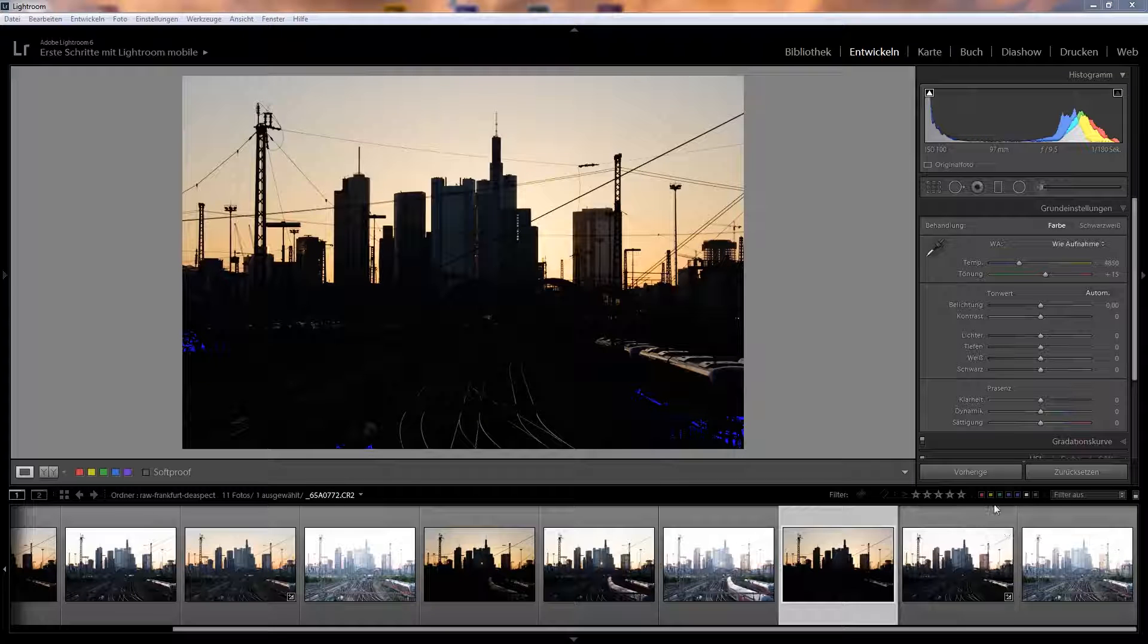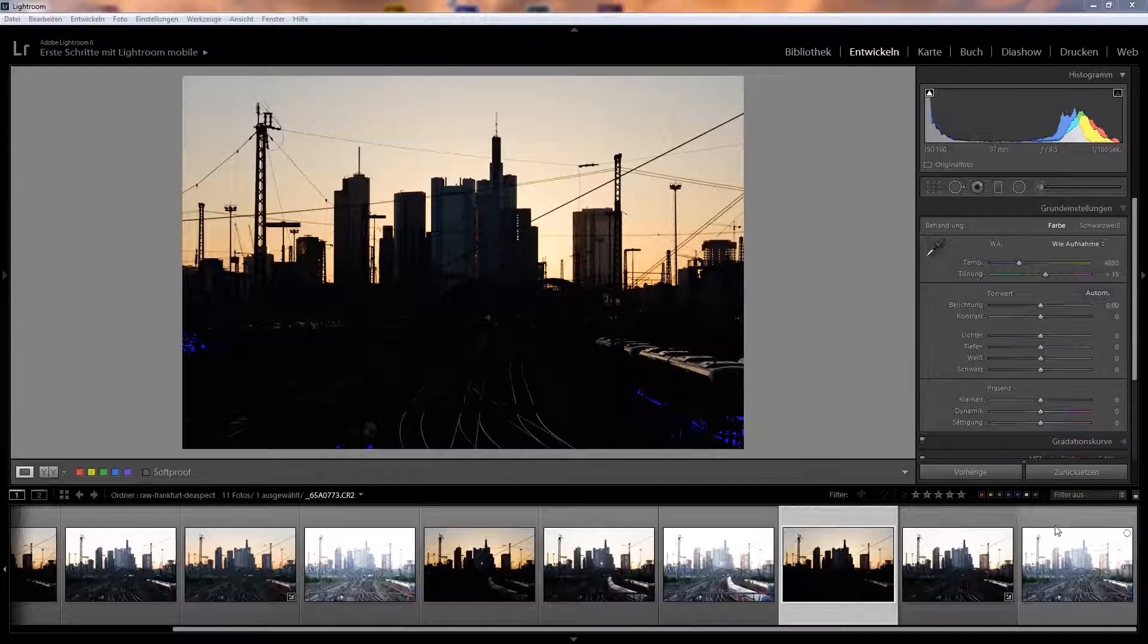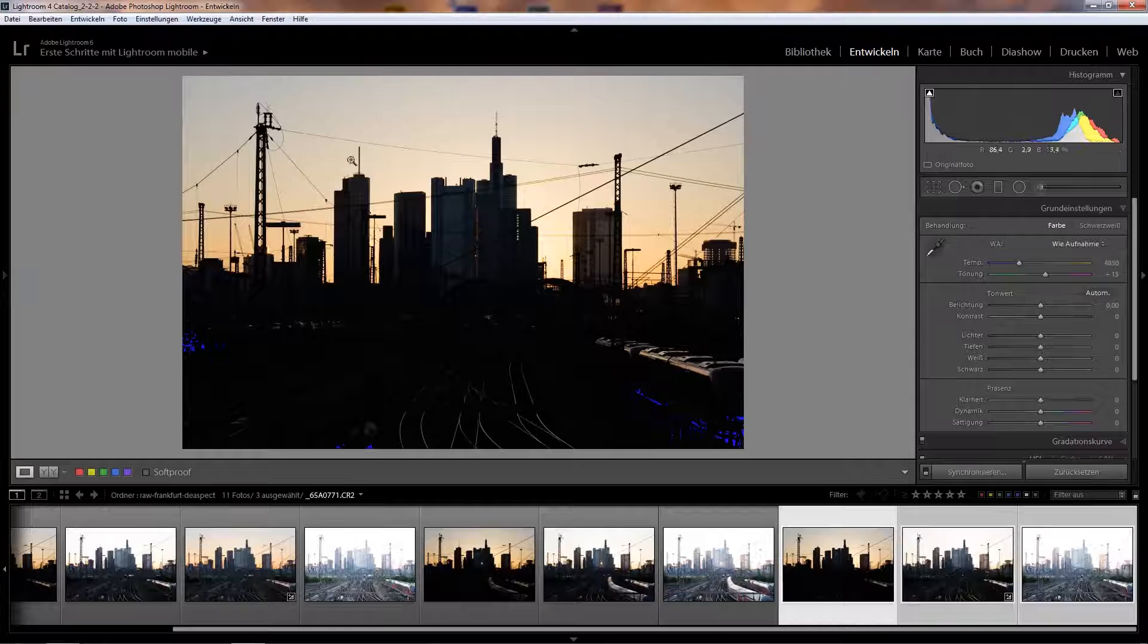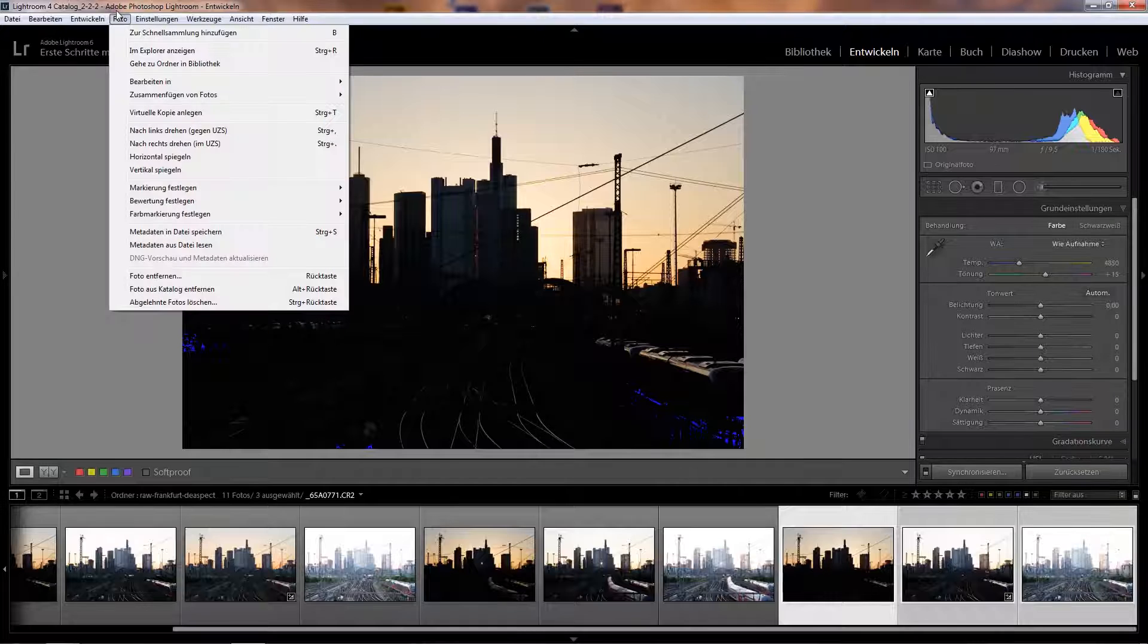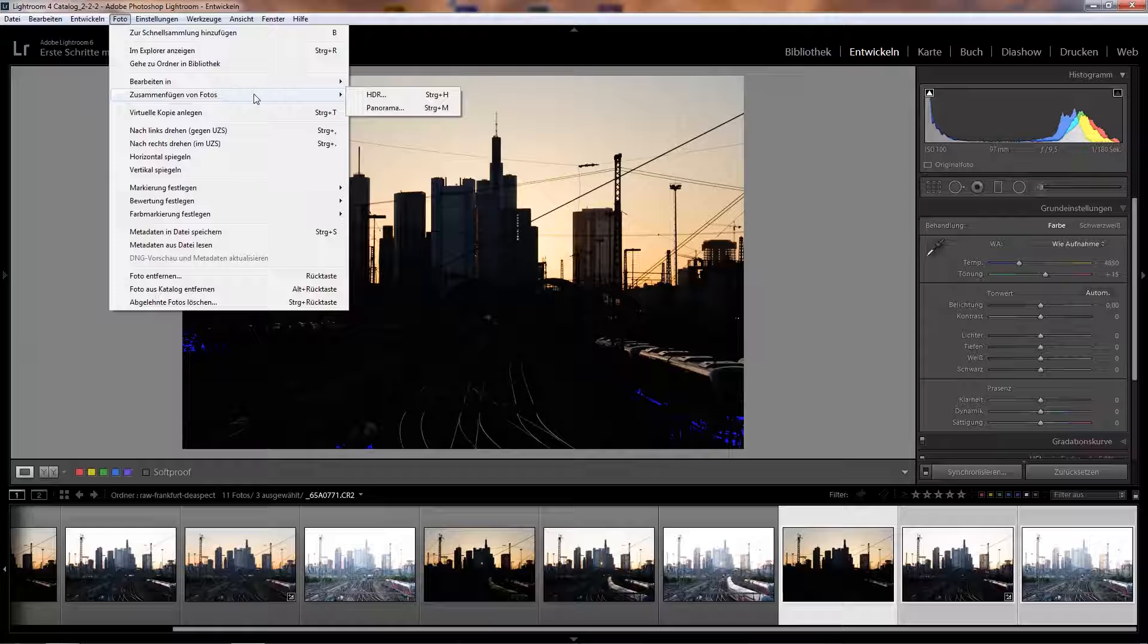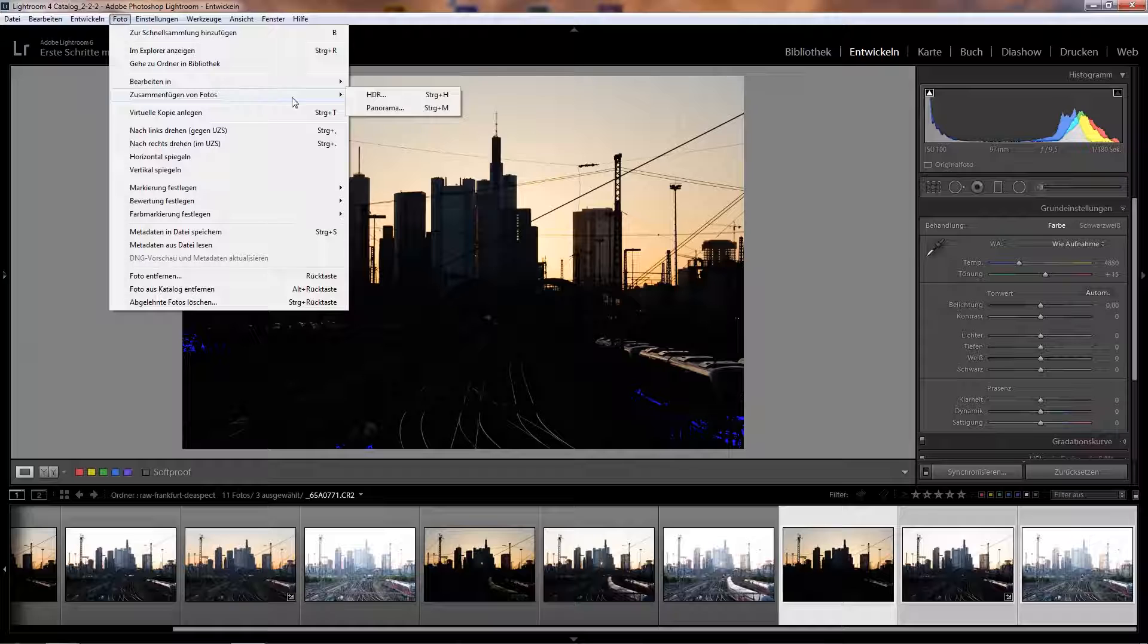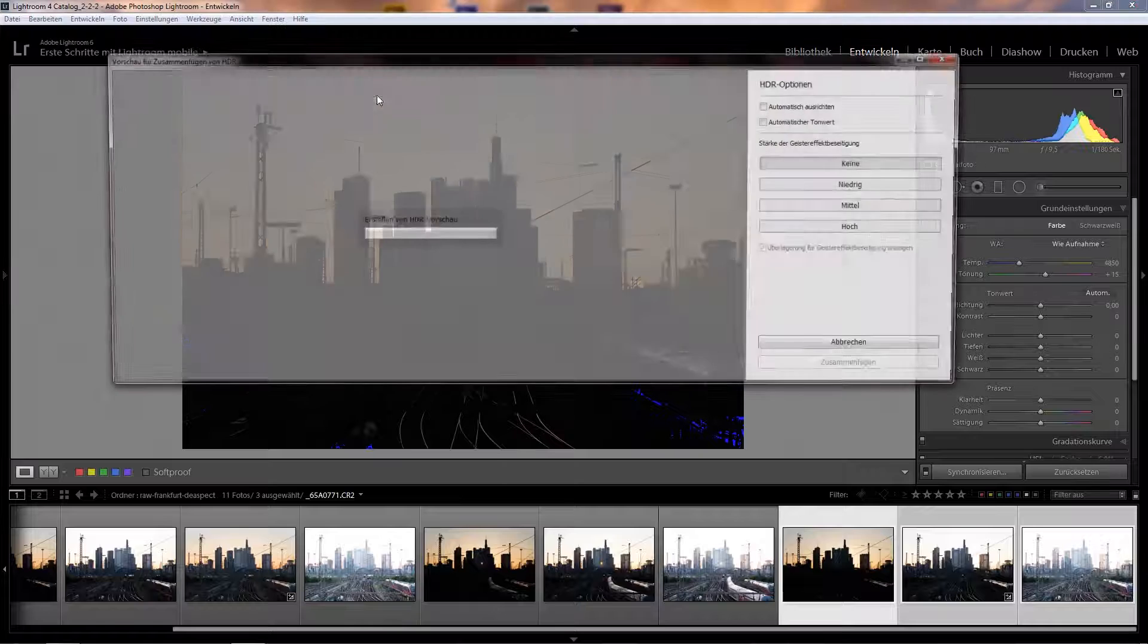So the first step is simply combining those three images into one, which we can do if we go to Photo, then Merge Photos—sorry for the German version again, but I think it's called Merge Photos in the English version—and then there's an option HDR and I click on it, which will bring up this HDR dialog.